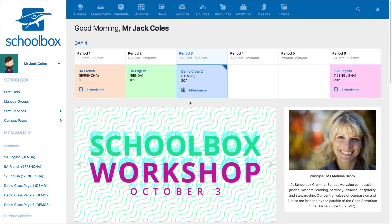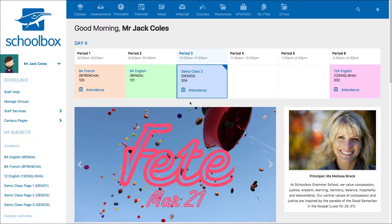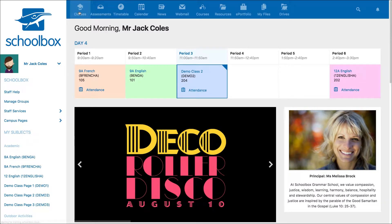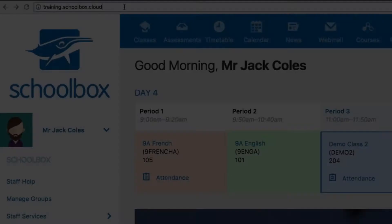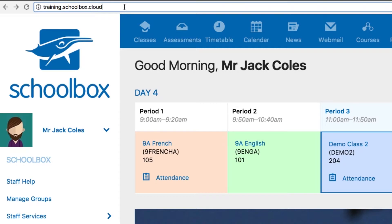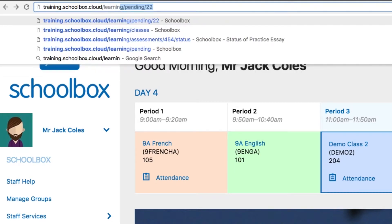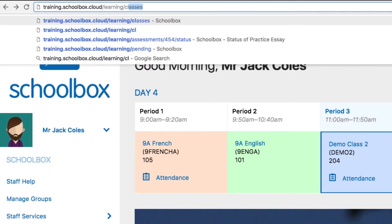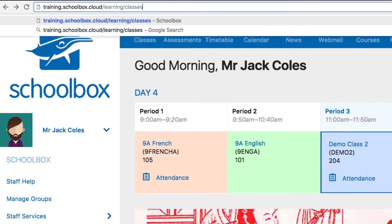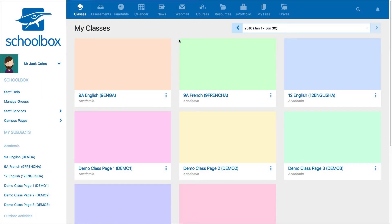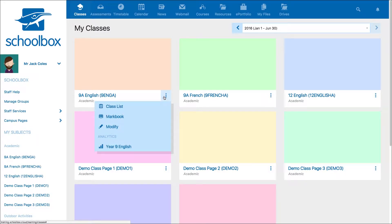To access learning analytics, first navigate to your my classes area. This could be in your top menu or your side menu. If not, you can add forward slash learning forward slash classes to the end of your URL. Once on the my classes screen, locate the class you'd like to view analytics for. Click which course you'd like to view analytics for under the heading analytics.